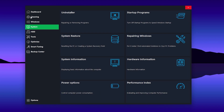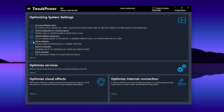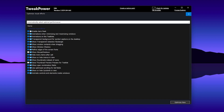Once done, go back to the main directory and find the Optimize option — click on it. Inside the Optimize tab, find the 'Optimize Visual Effects' option and click on Settings. It will take you to the settings page — now click the 'Optimize Now' button to see all the settings that will be applied to your PC.